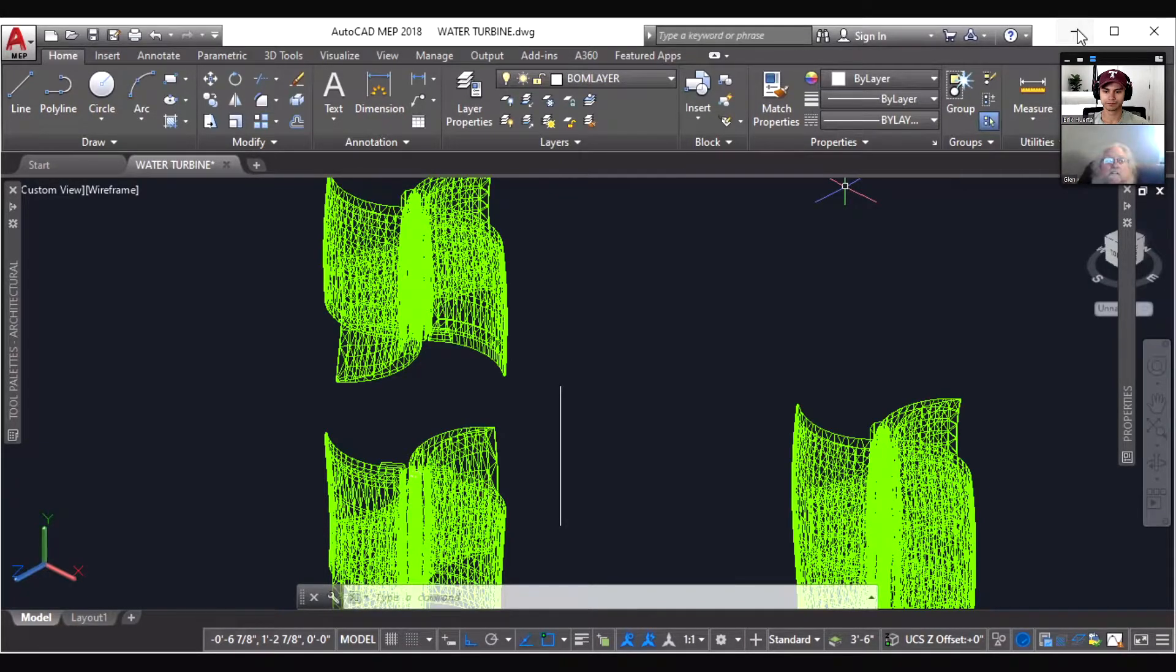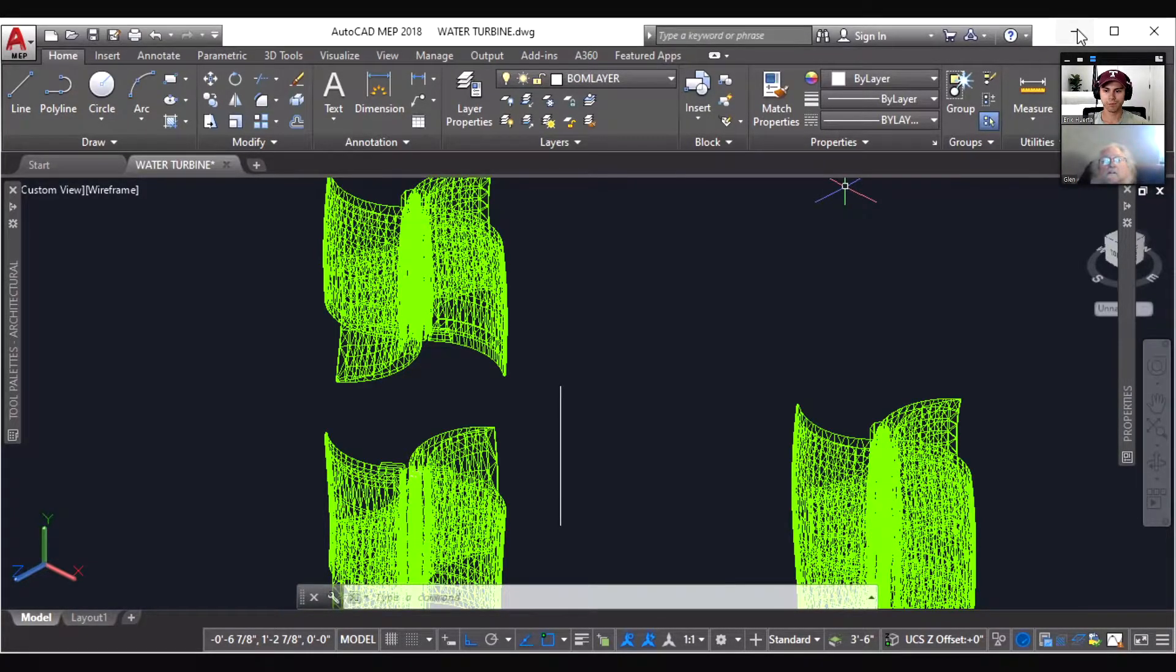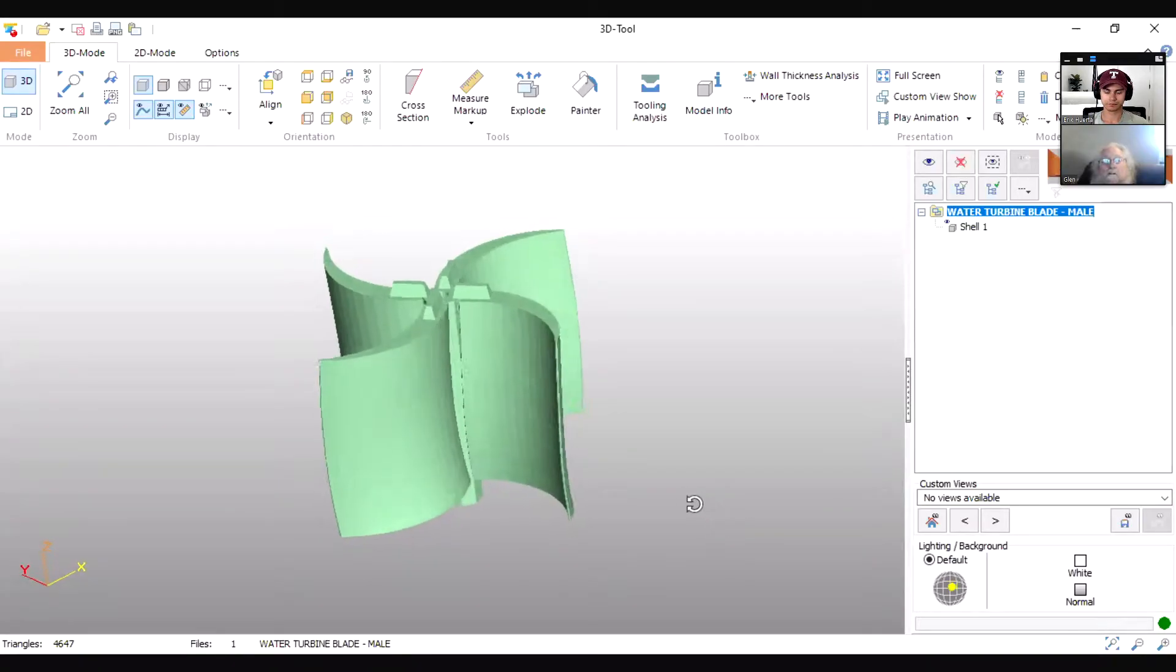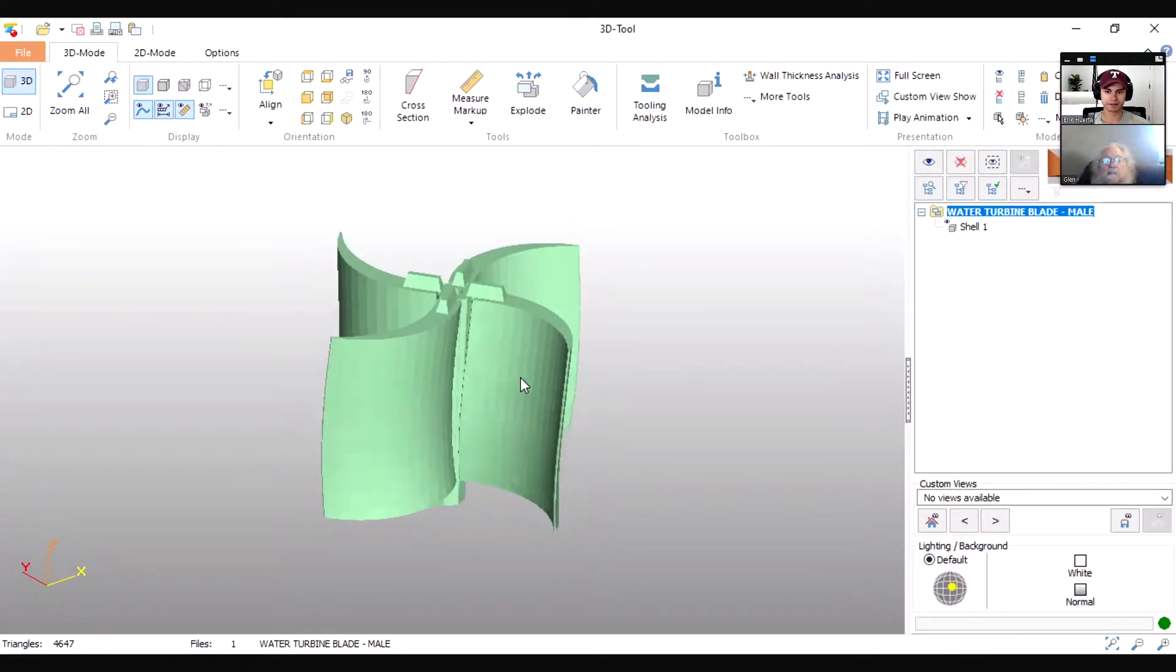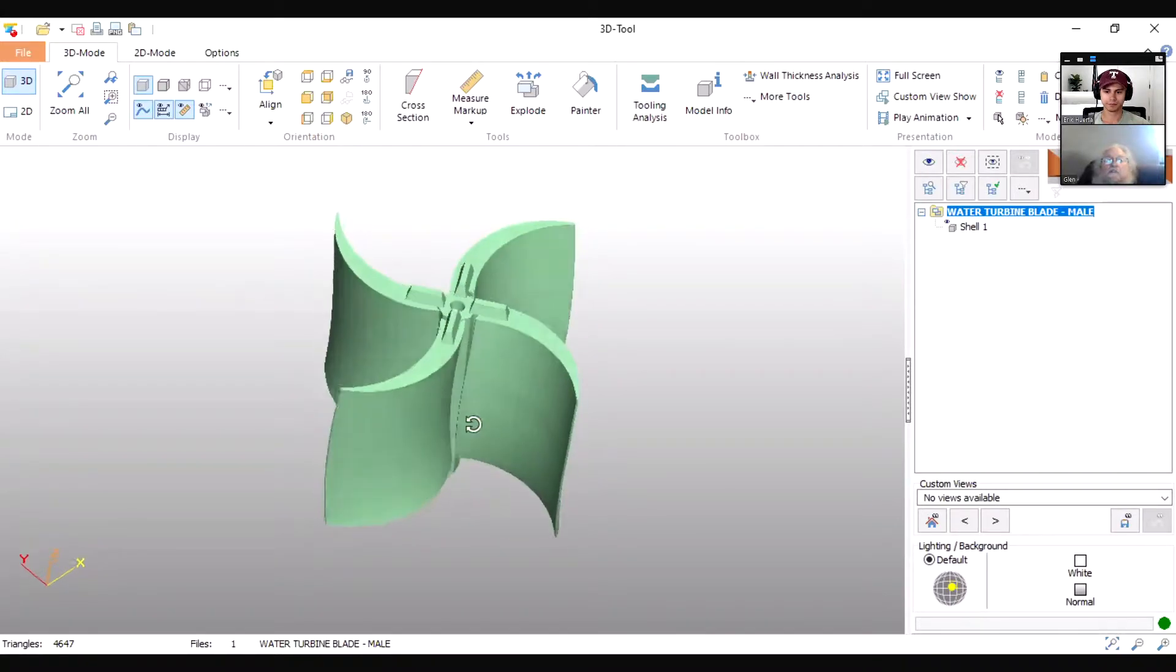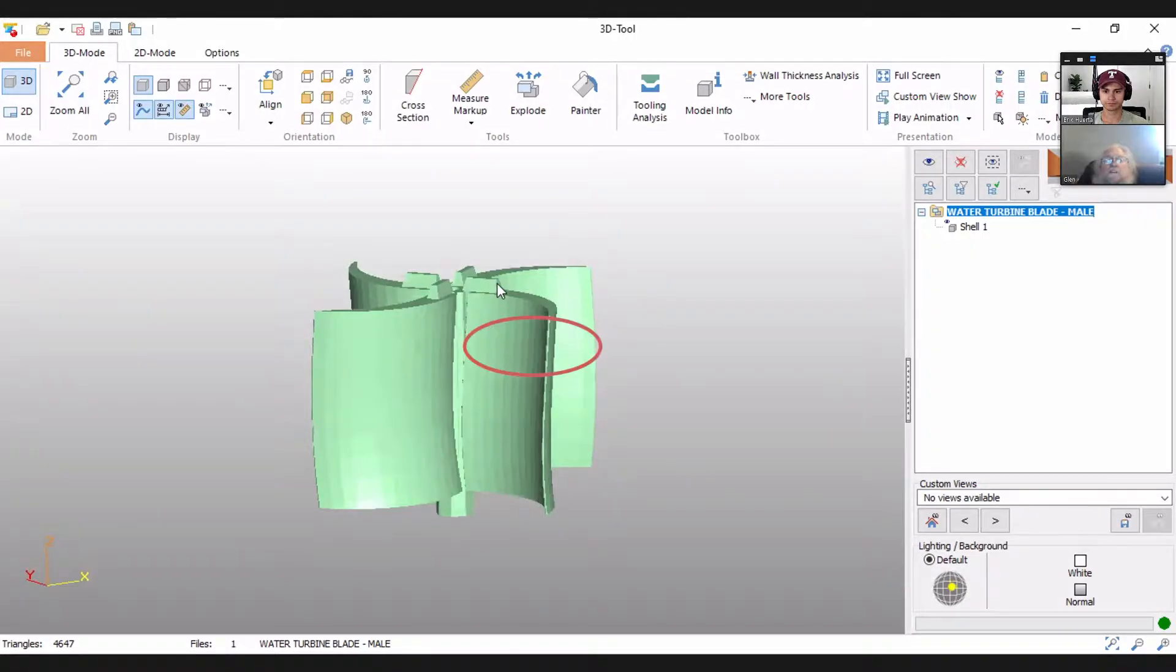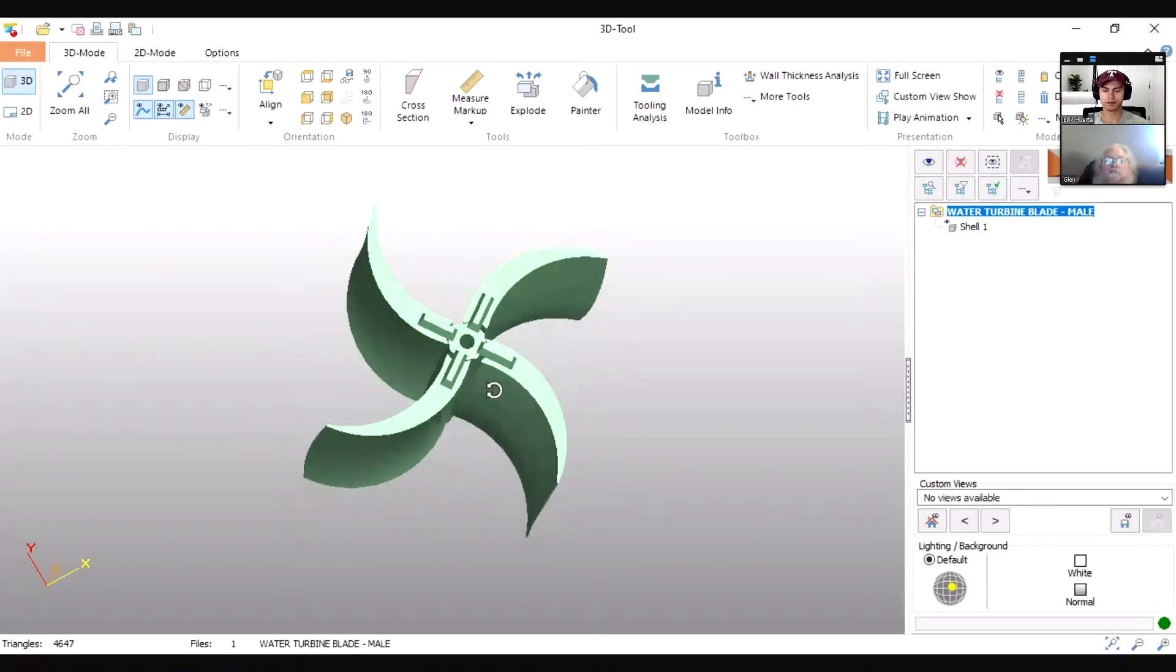Okay, I'm going to share this one with you now. Can you see this, the rendered one? Yes. All right, so this is the male portion. It's got these little fingers on it, you see, that are going to fit into the slots in the female portion.